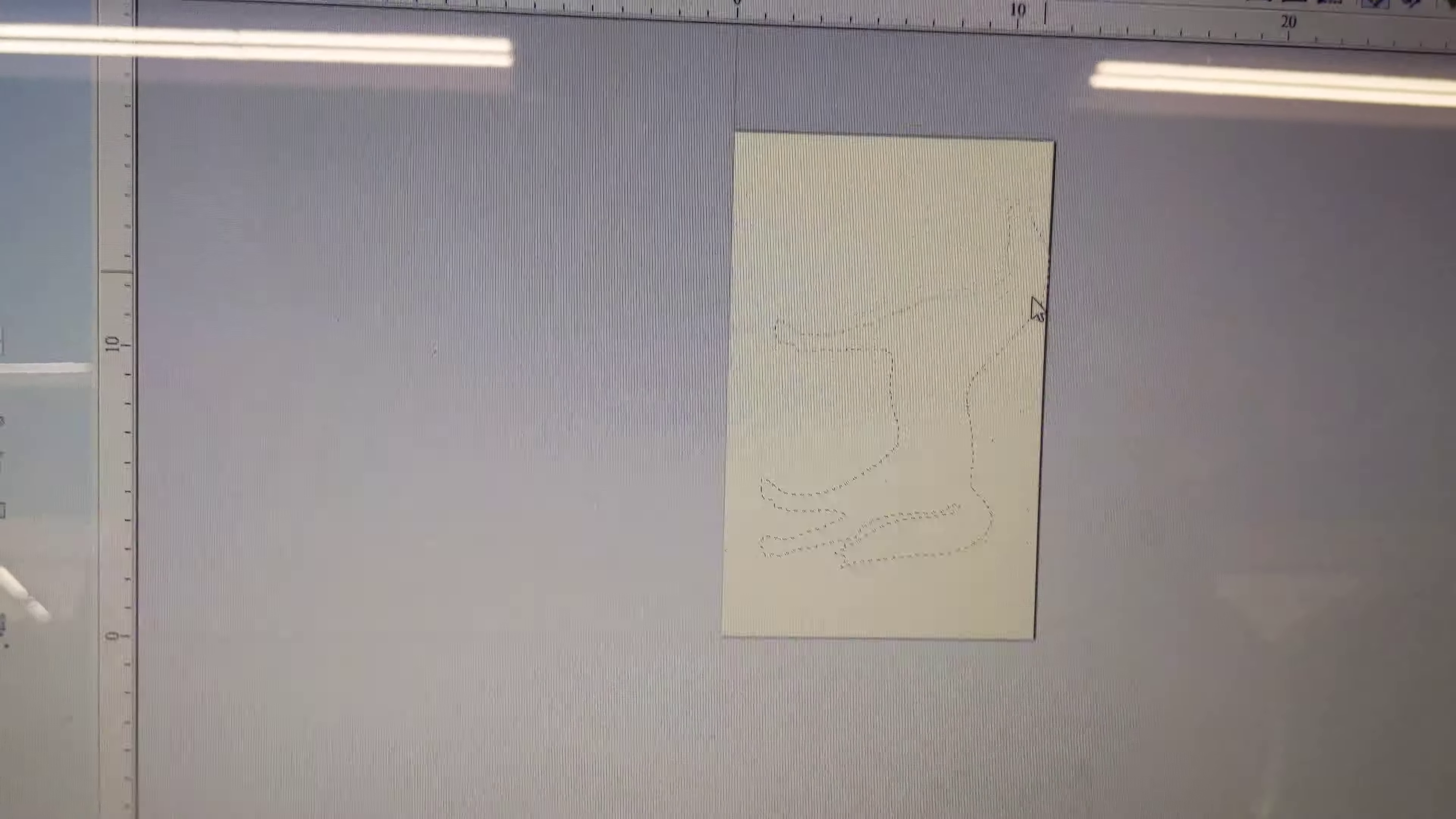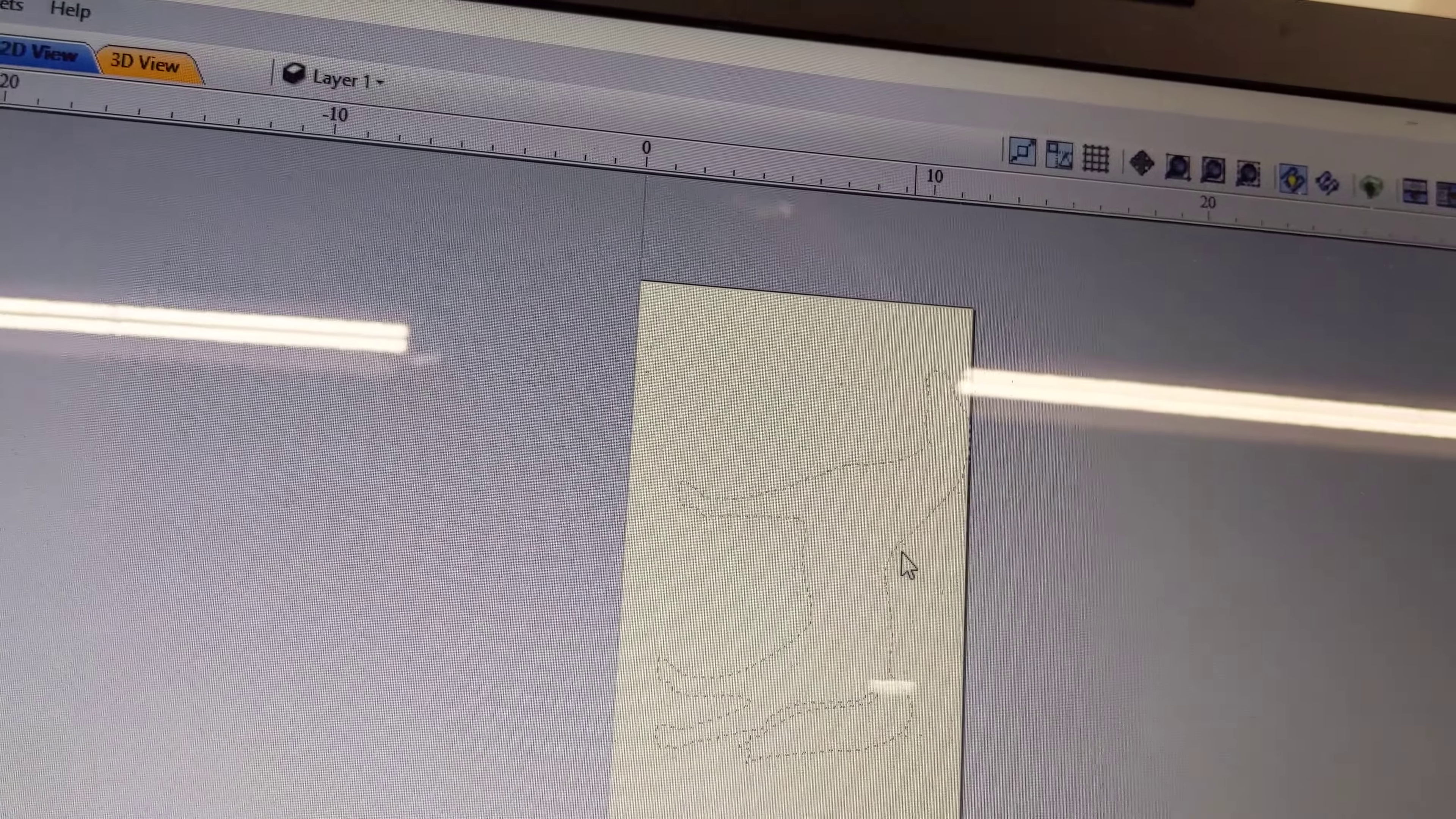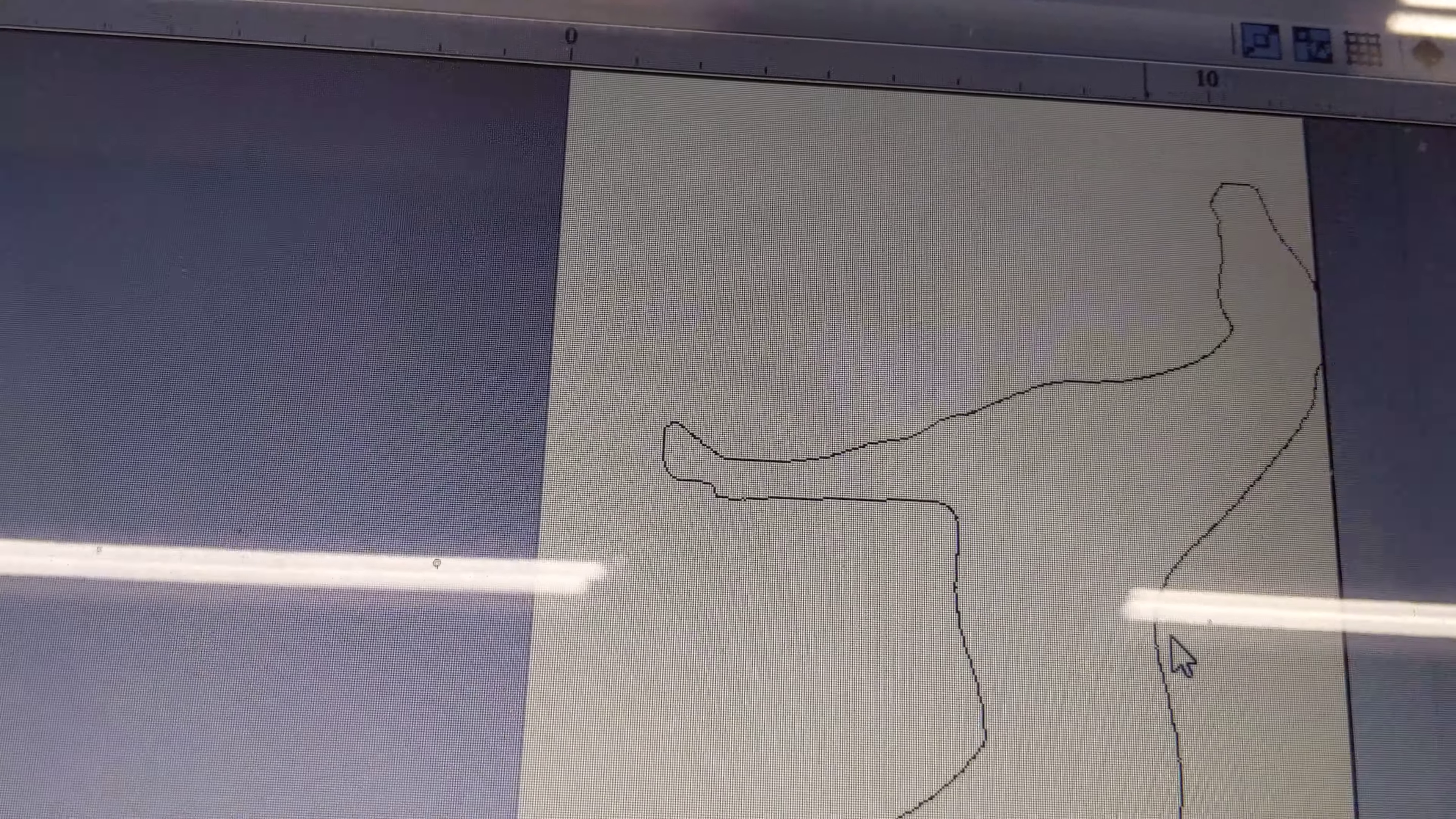Then hold down shift and select my horse, and I can delete everything else around it. Now I've got good clean lines.